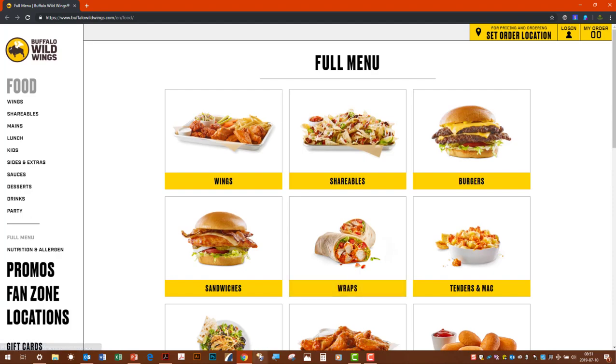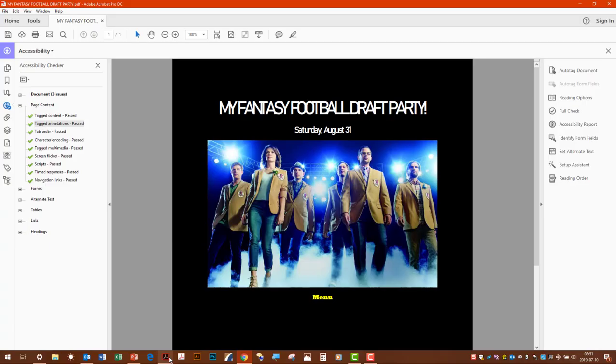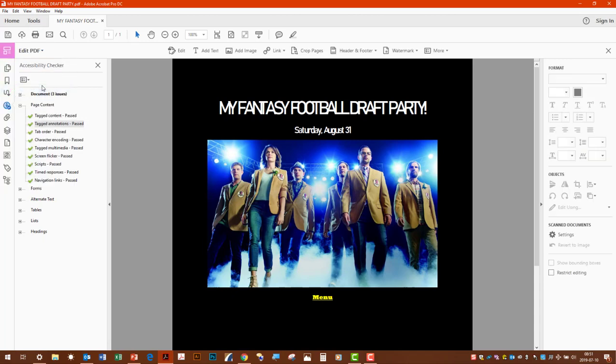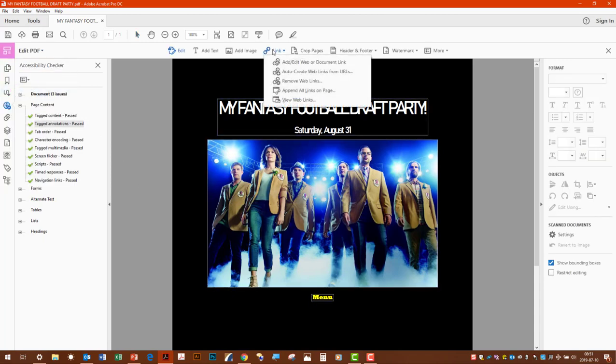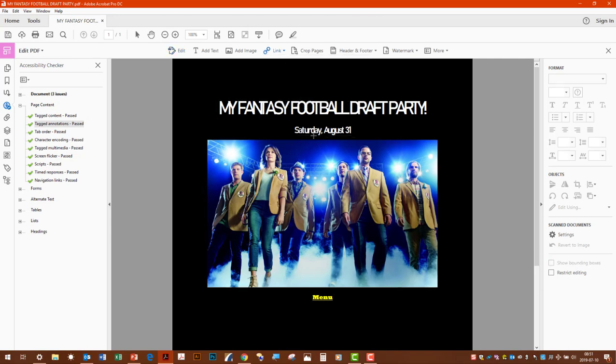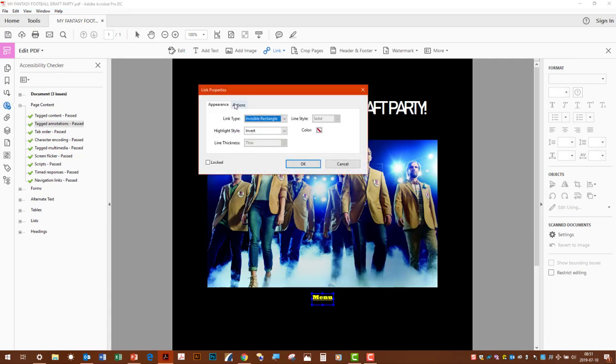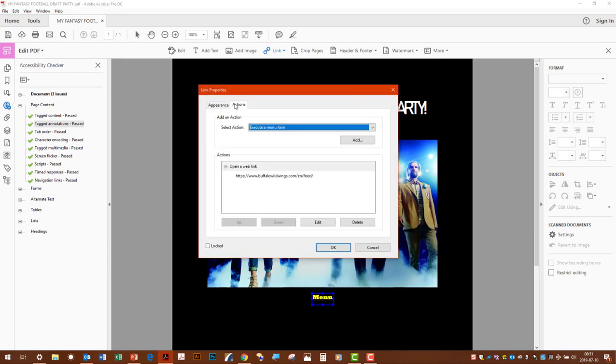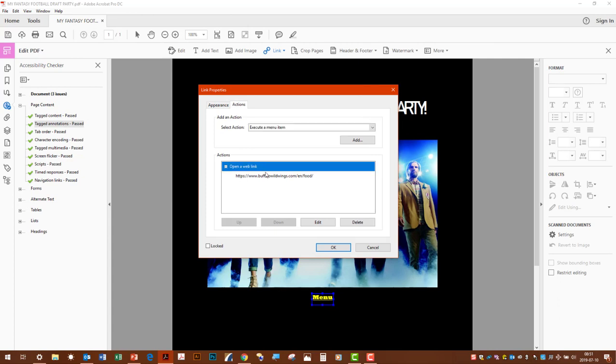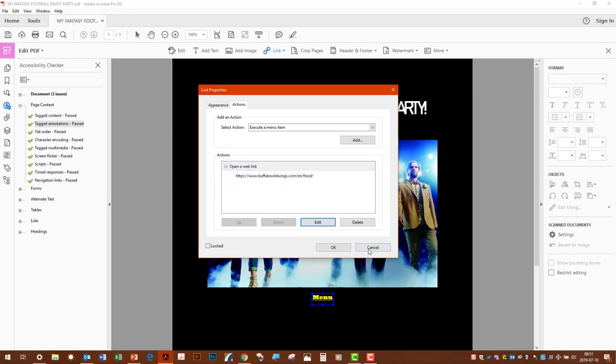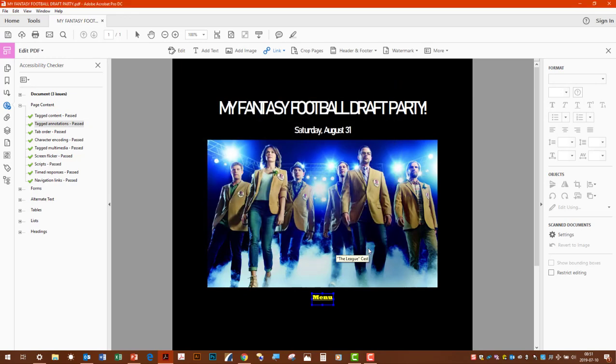If there's any question of whether it was not pointing to the right place, you would go into your edit PDF menu. Link. Add or edit the link. The rectangle comes around it. Right click. Properties. Actions. And then, of course, it's pointing right to where we want it. If it wasn't, we hit edit and change it. But everything's good to go for now. And we're all set.